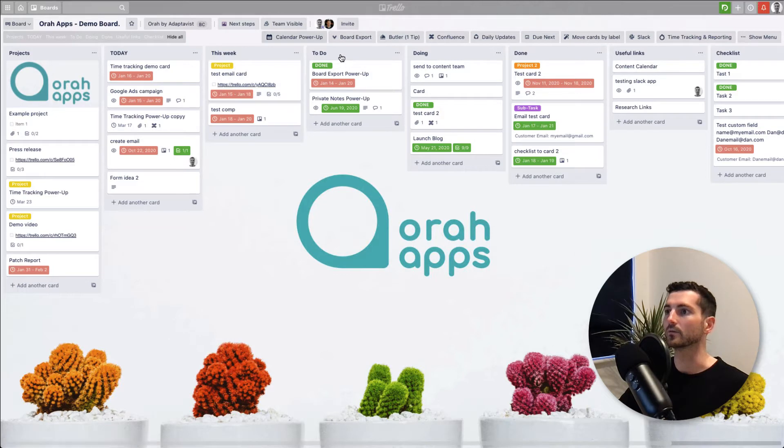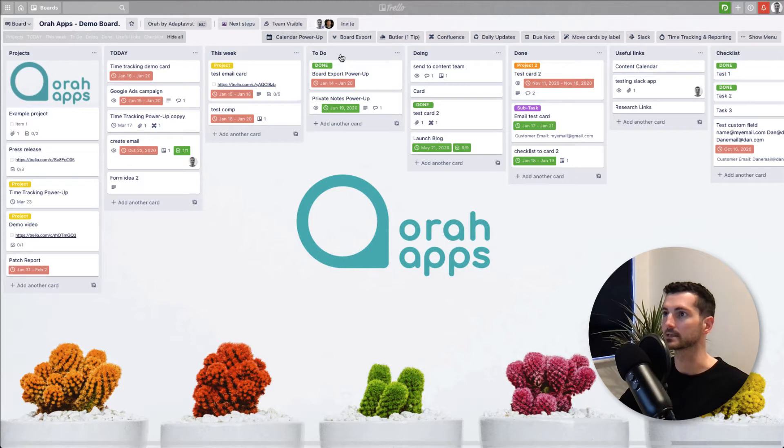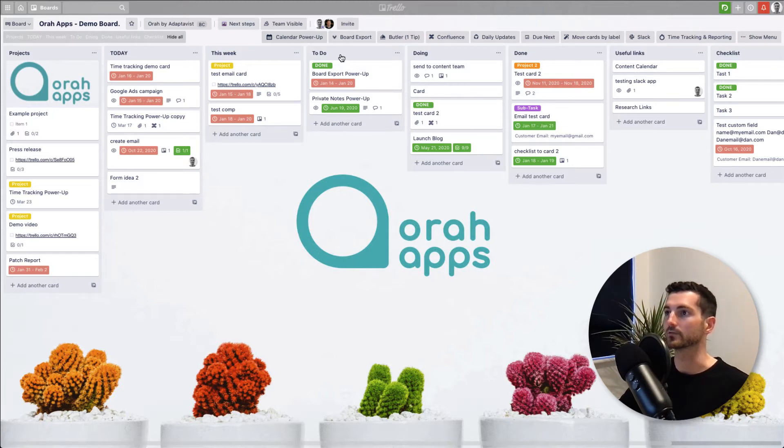So one great tool to look at as an option for this is Confluence. It's another Atlassian product similar to Trello, and therefore they do link up quite well together.